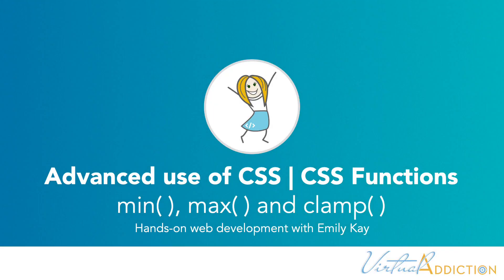Let's look at the functions of min, max, and clamp. These three functions allow you to do things like size elements, maintain proper spacing, and implement fluid typography.